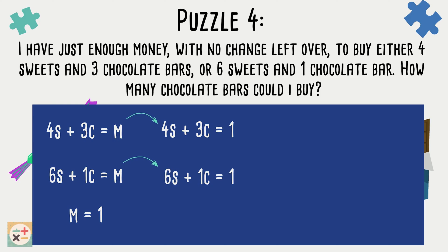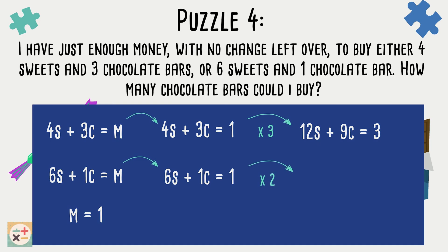Now, to solve this using simultaneous equations, we need to create a common coefficient in order to cancel out one of the variables. Because the puzzle only asks us to find the amount of chocolate bars, it makes sense to cancel out the variable for the sweets. So, in order to create a common coefficient for s, we can multiply the first equation by 3 and the second equation by 2. Now we have a common coefficient of 12 for the variable s. We can eliminate this variable by subtracting the second equation from the first equation.